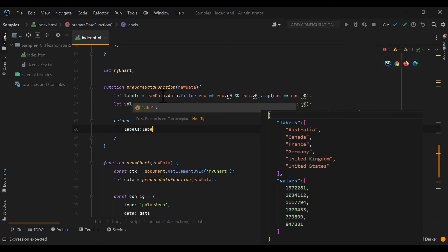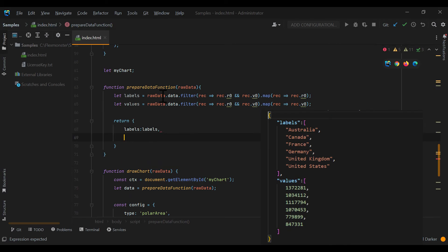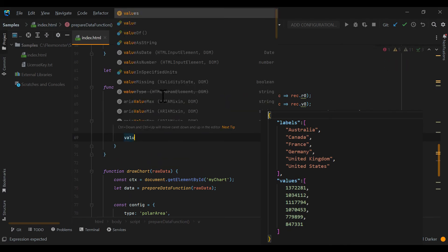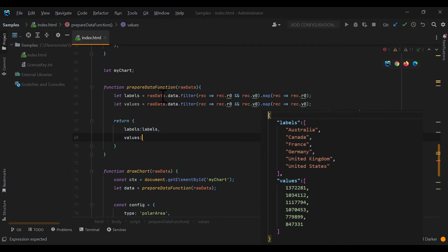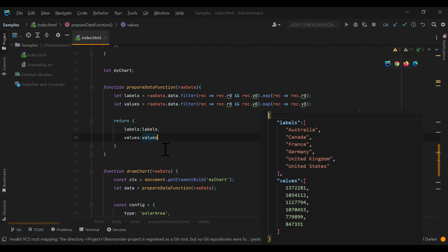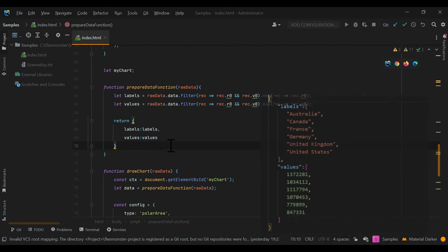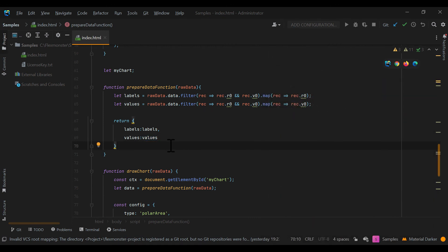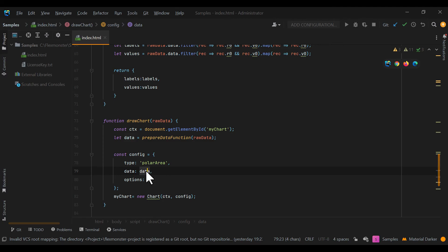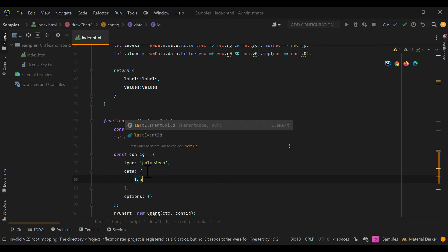As we are using ChartJS in this tutorial, our prepared data function will look like this. When repeating this tutorial, refer to the required format of your library. You can also find the D3JS example of this function in our documentation.